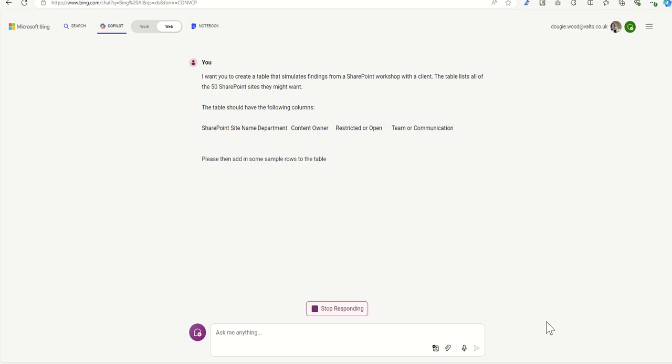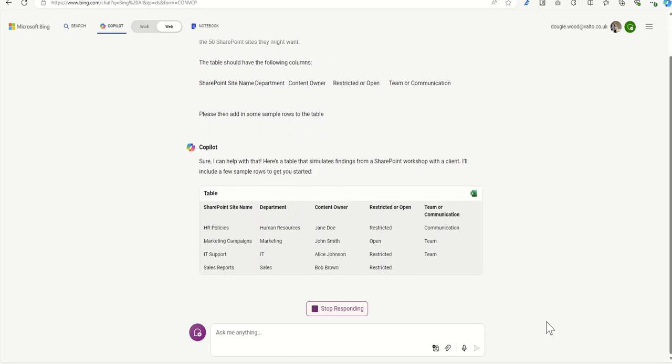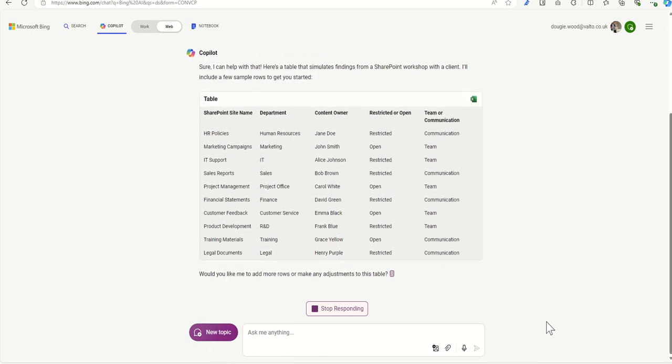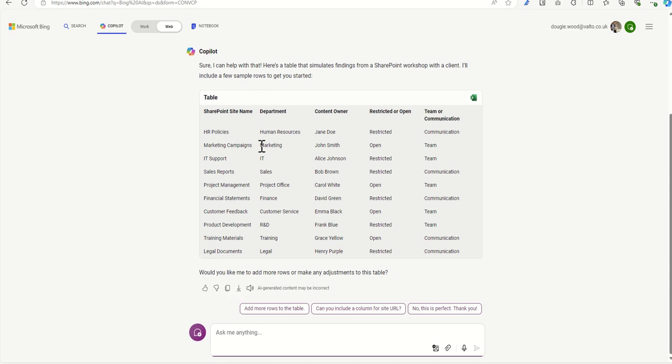So click on Submit, and this is now going to go away and start creating me that table. So there we go. We can already start to see that it's put together a great list here.